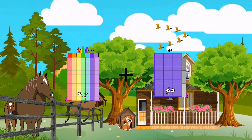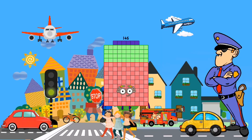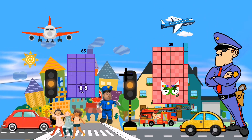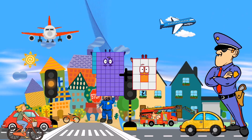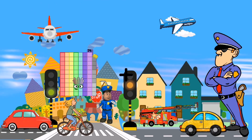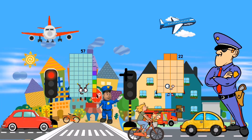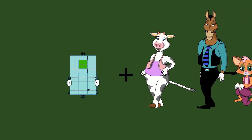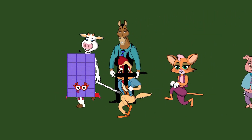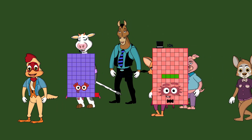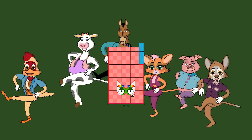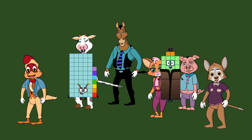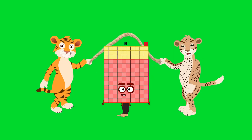49 plus 69 equals 146. 55 plus 12 equals 77. 57 plus 52 equals 109. 61 plus 44 equals 105. 57 plus 74 equals 131.